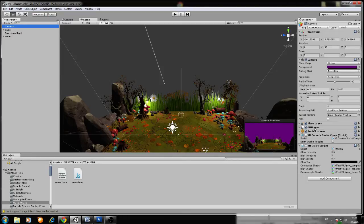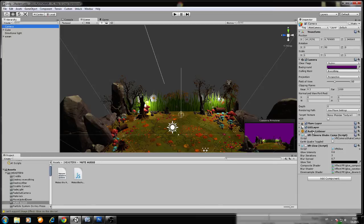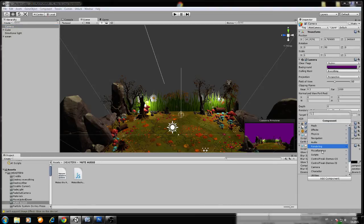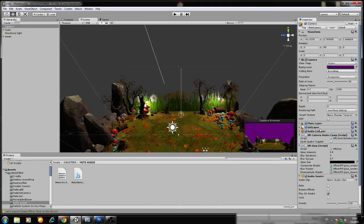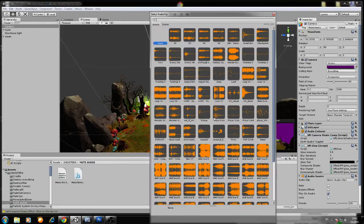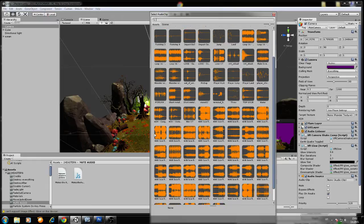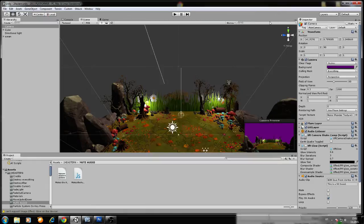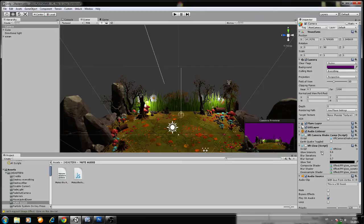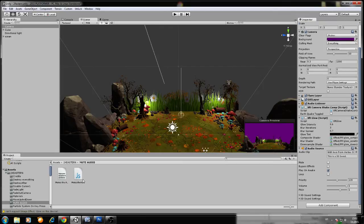For example, it's on your main camera, but you need to add the audio source. For example, we will add some music here. Let me see, okay, let's try this. Okay, and now we will apply the script, just drag and drop.